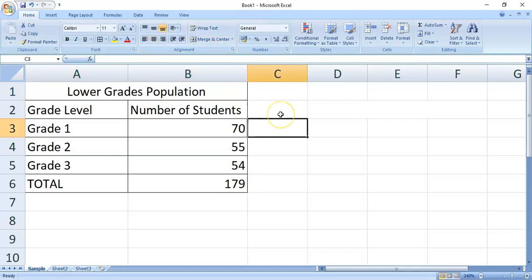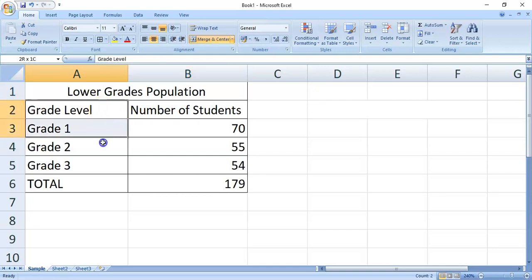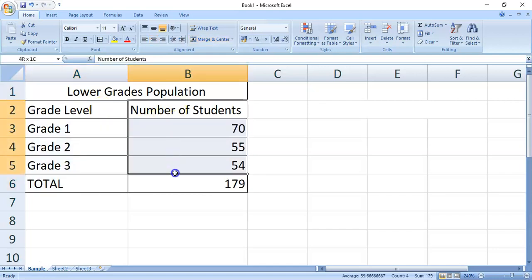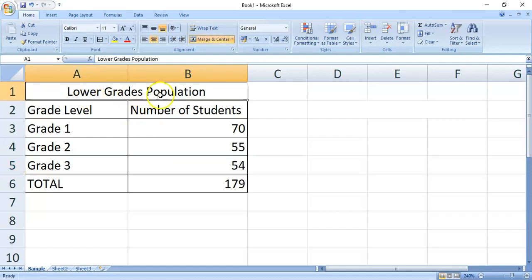Now, the merge and center command is usually used to create labels that cover multiple columns. So, in this column, like the grade level and then the number of students, both are about the lower grades population.